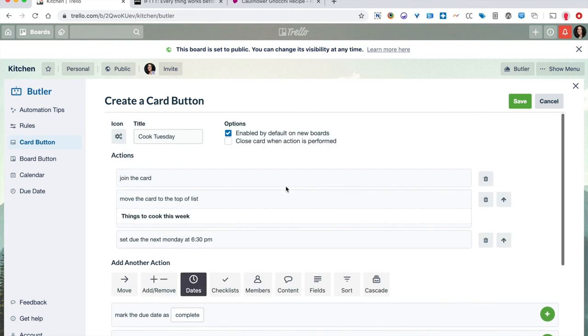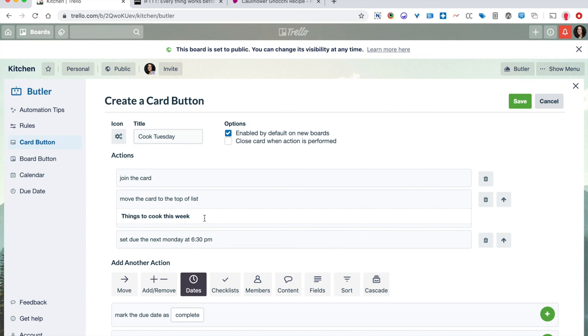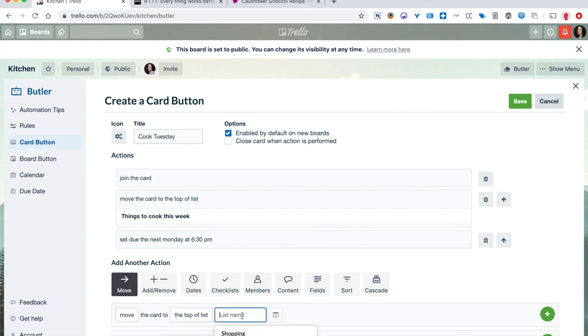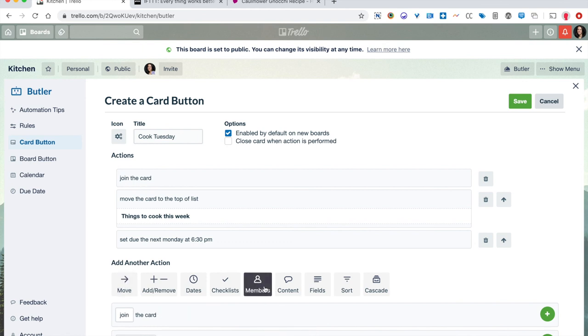The next thing I did is move the card at the top of the list of things to cook this week. I found that under the move section. You can see it's right here at the top. And I just typed in the name of my preexisting list. I also added this action of join the card and that's under the members actions. So I just put myself on it again, so I could get any updates in case my husband decided to add anything. So there you have it. That's a pretty long winded way of showing you how to create some very simple buttons in Butler.